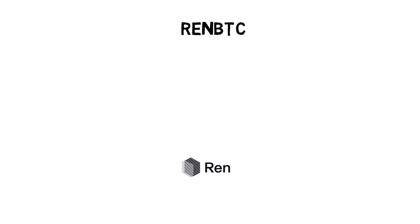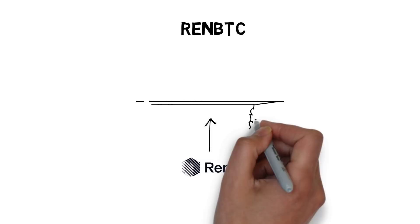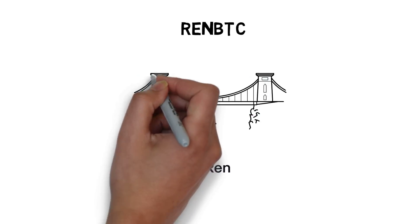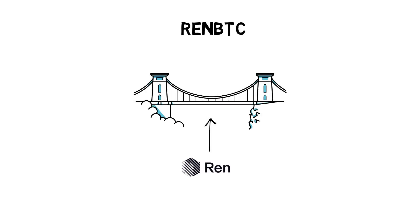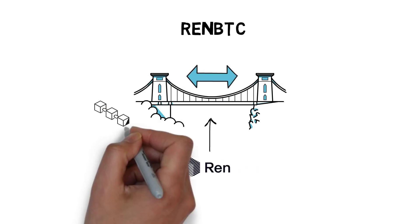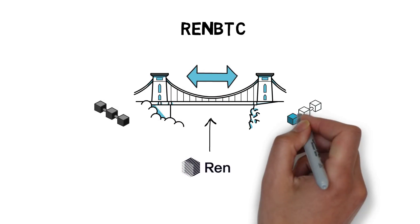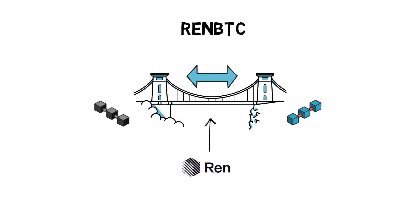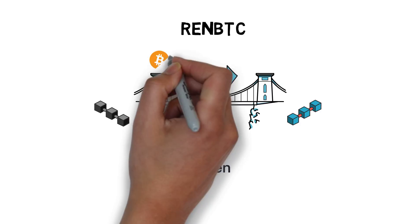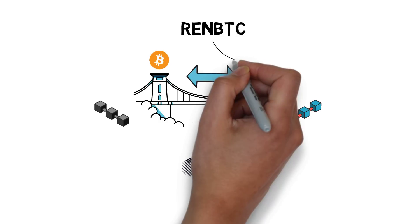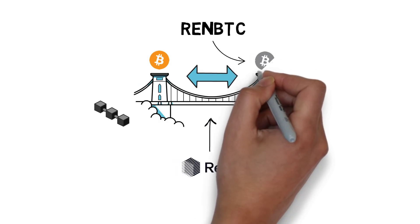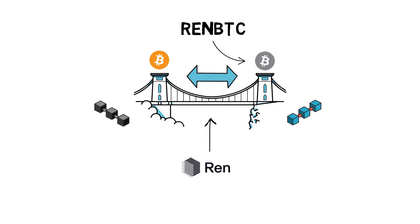RenVM is an open protocol that allows for bridging assets to Ethereum. It enables the permissionless exchange of value between blockchains. One of the most popular assets to move between blockchains is, of course, Bitcoin. RenBTC is Ren's ERC20 representation of Bitcoin.